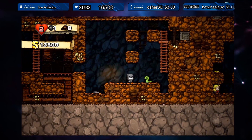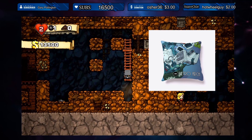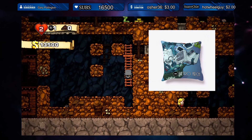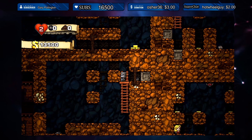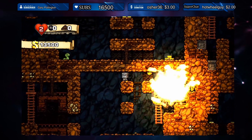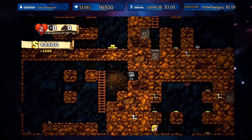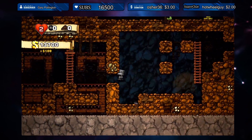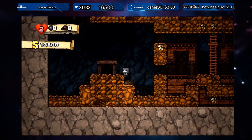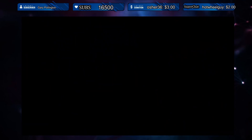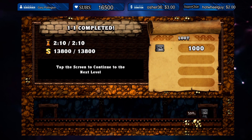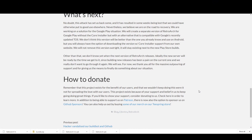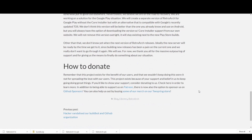They have a TeeSpring store — I ordered one of their pillows and I love it, though I wish they had a bit more design variety. Check out their TeeSpring store and see what you like, and there's also an option to sponsor them on GitHub Sponsors. I'll have all these links in the description below so you have a chance to help with the donation cause.